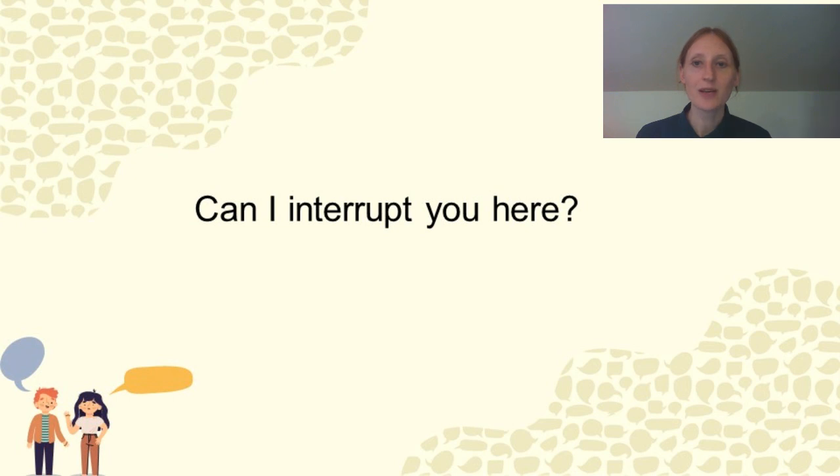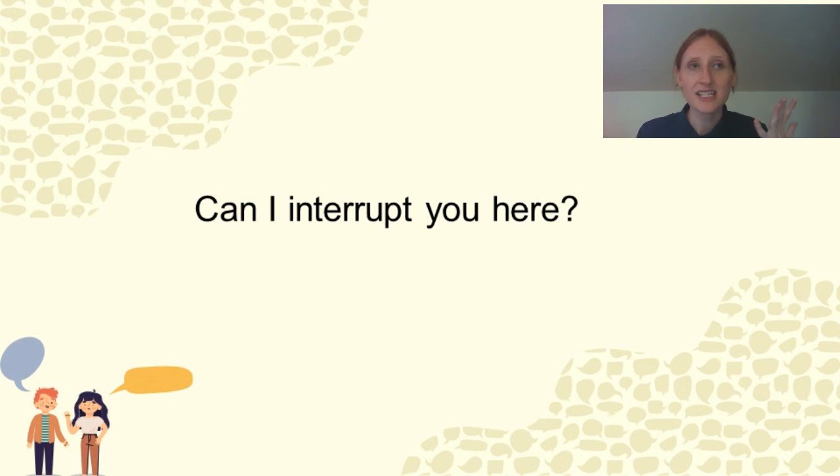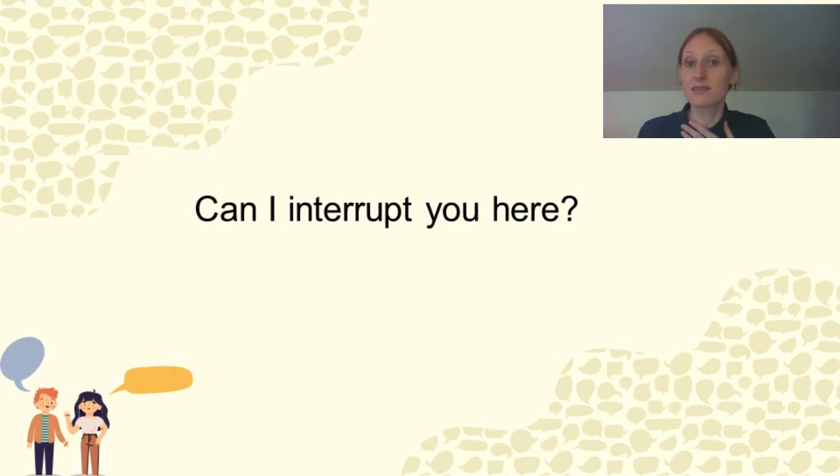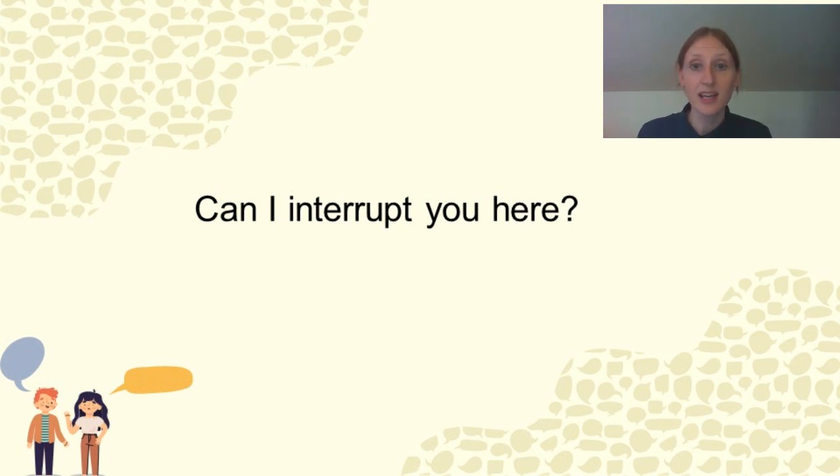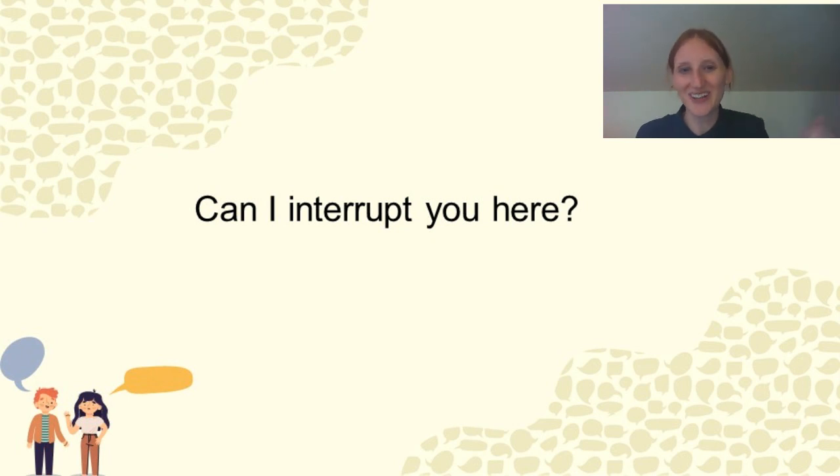So if you really want to say something, you can say, Oh, can I interrupt you here? Usually it's fine to do so. I don't think I've been in a situation where it was offensive. You can just say, Oh, can I interrupt? And the person will say yes or no, because sometimes people just talk and talk and talk.